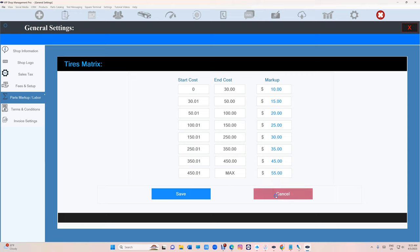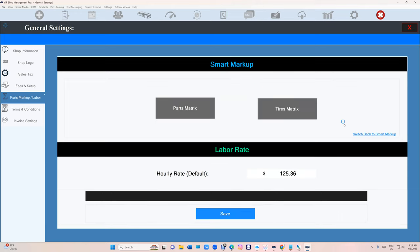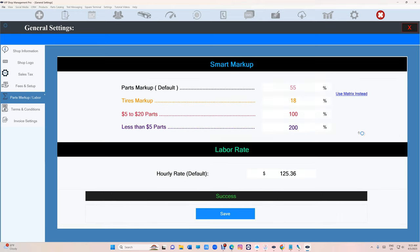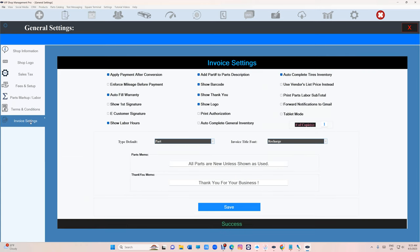Make sure that you do that. Once you do that, you can always switch back if you don't like it. You can still use smart markup. I definitely stick with smart markup because it's a lot easier to keep track of, but some people like matrix. You can use matrix.